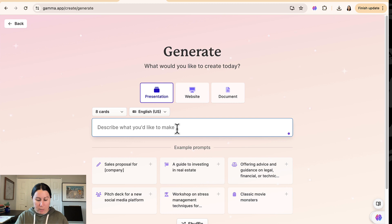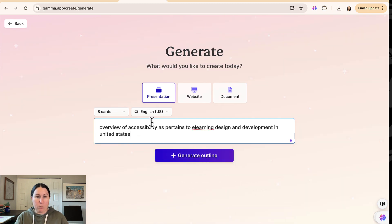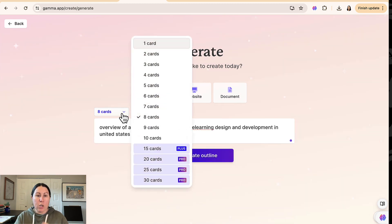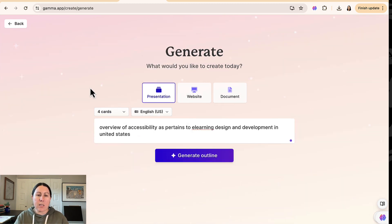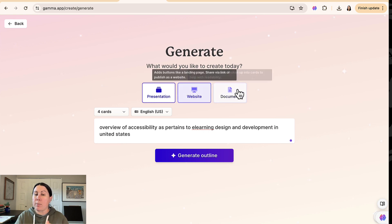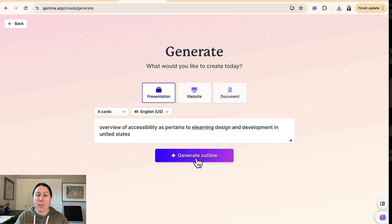I'm putting my prompt in here. You can choose how long you want it to be. I'm going to keep things simple here and just make it four cards. That means four slides. It also does websites and documents as well.